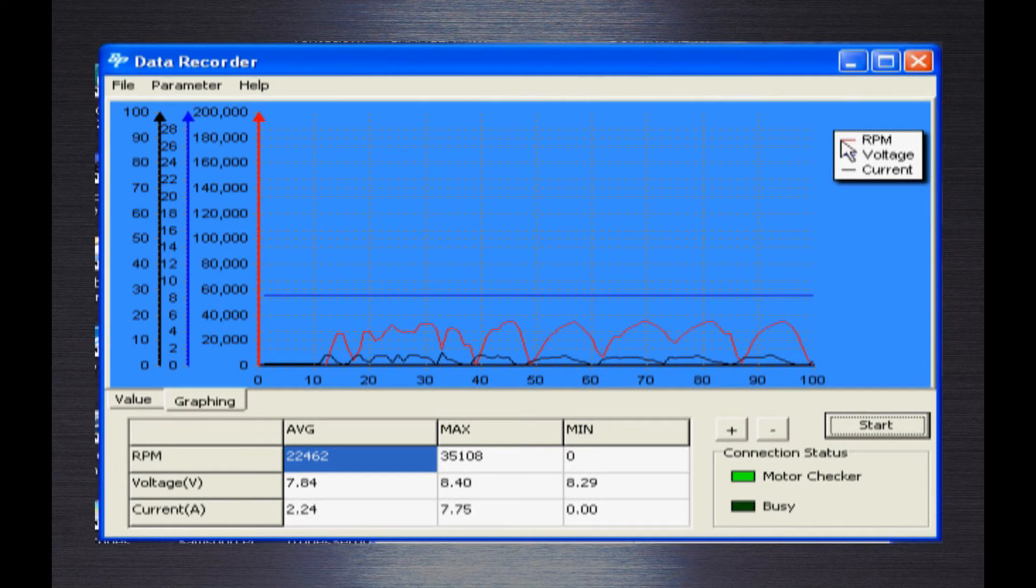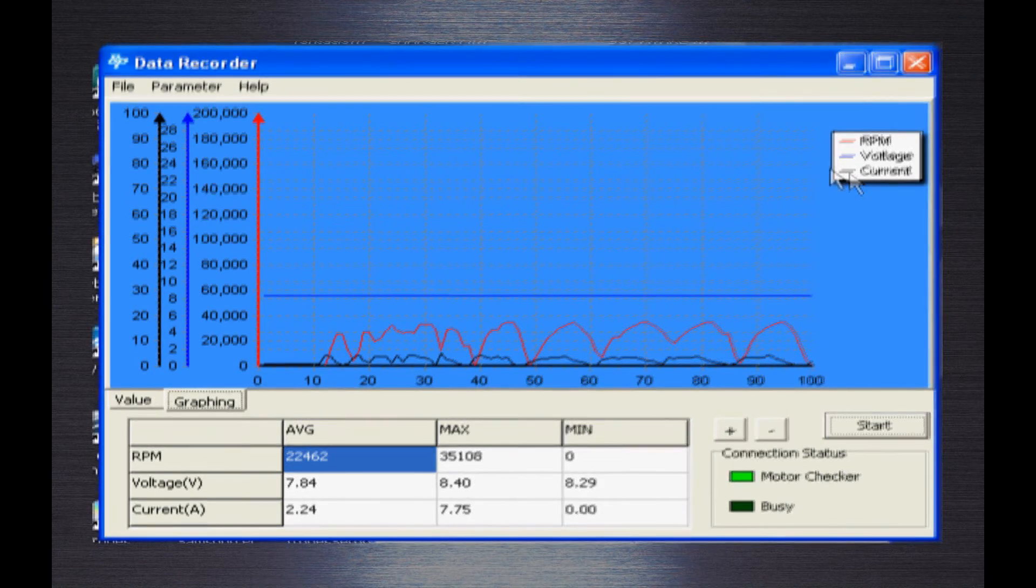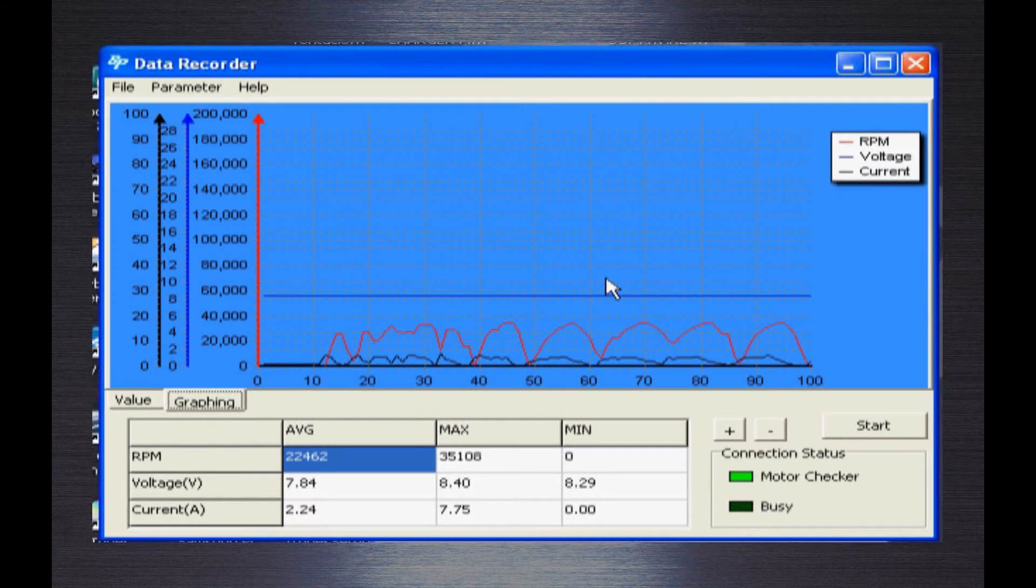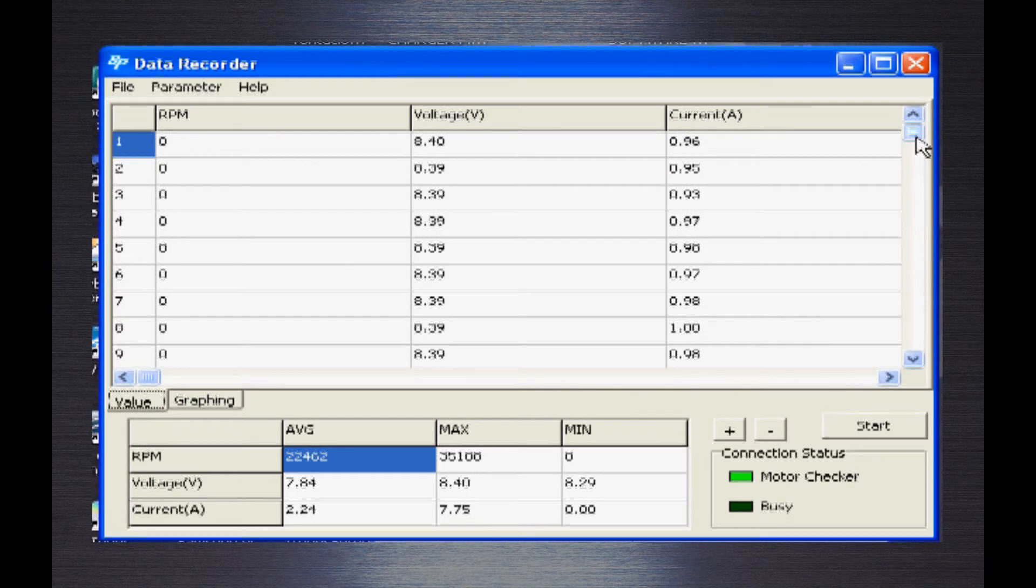Red line represents RPM. Blue is voltage. Black is current. In addition to graph presentation, you can find the data as a table.